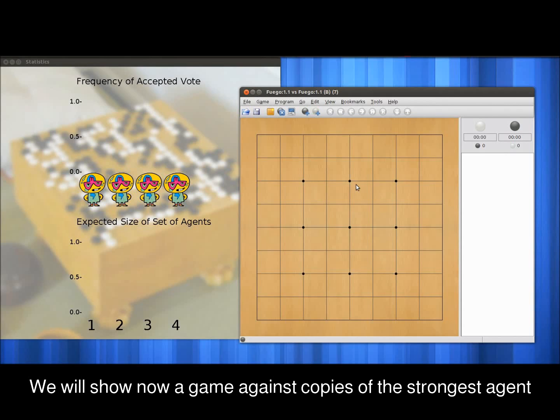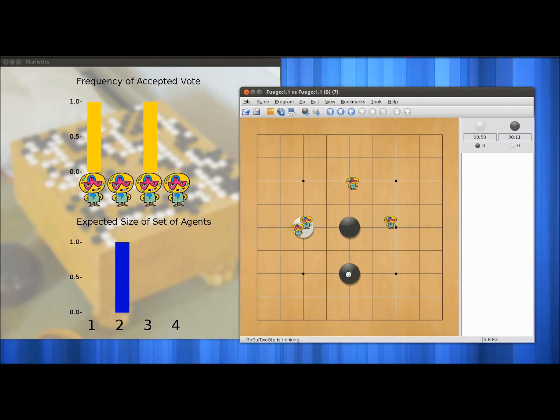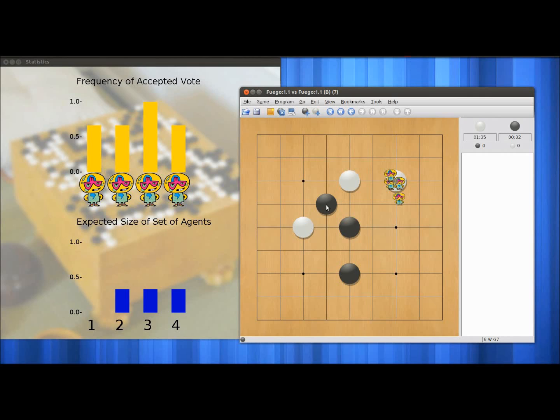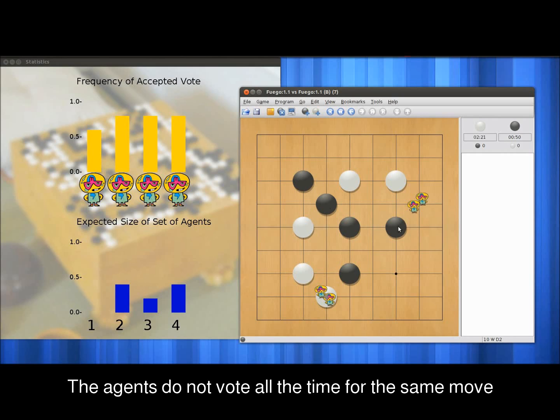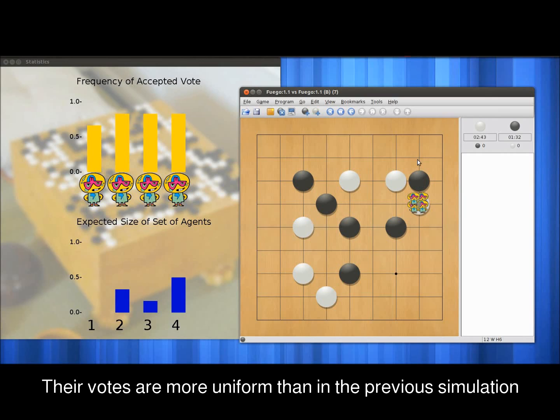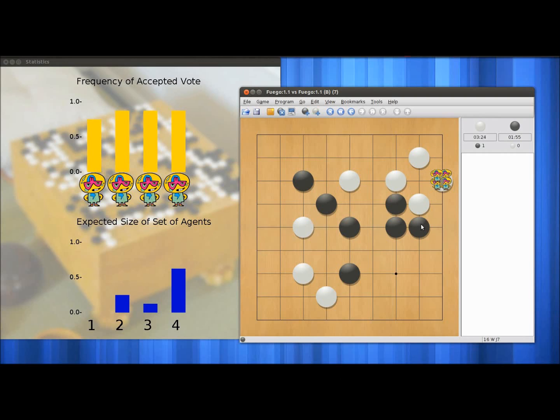We will now demonstrate the same simulation as before, but with copies of the same program — in this case Fuego. The weights will be the same for all copies. Although they are all the same program with the same weights, the Fuego agents do not always vote for the same move due to random chance, though obviously their moves are more uniform than those in the previous simulation.